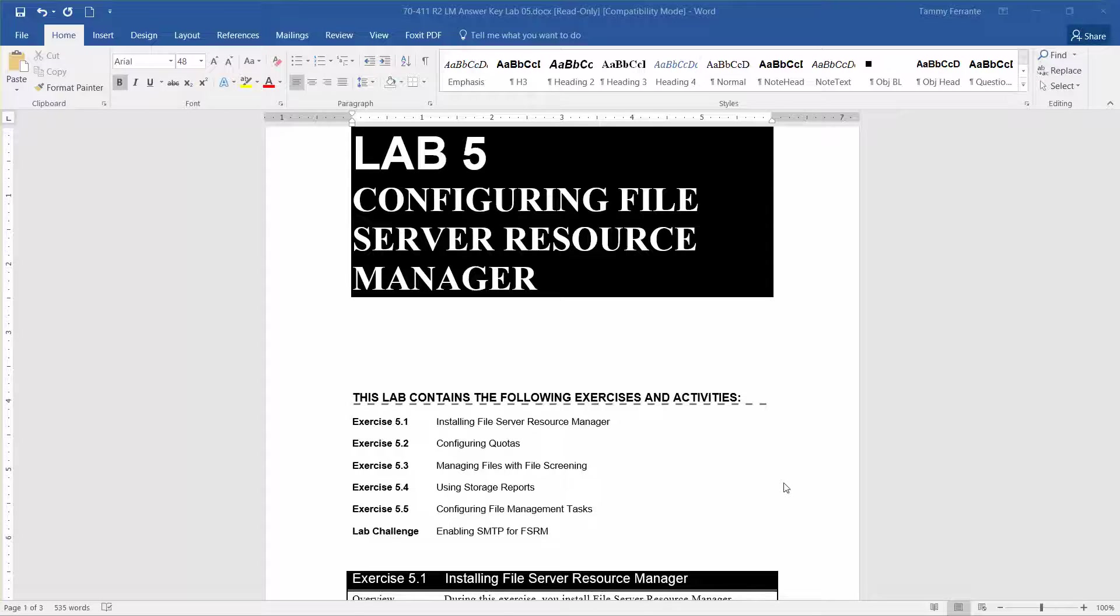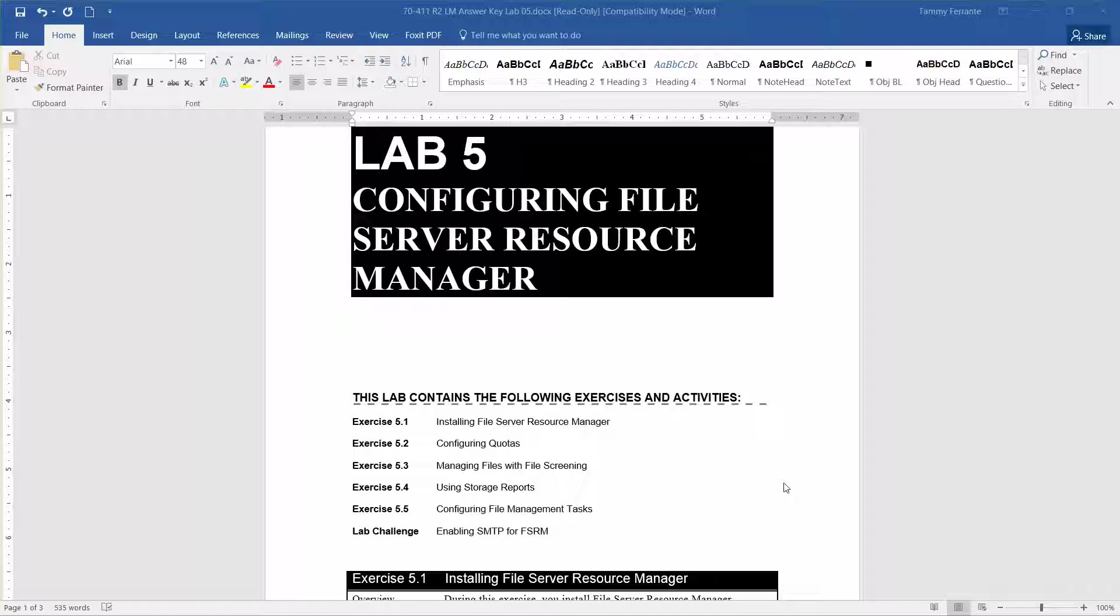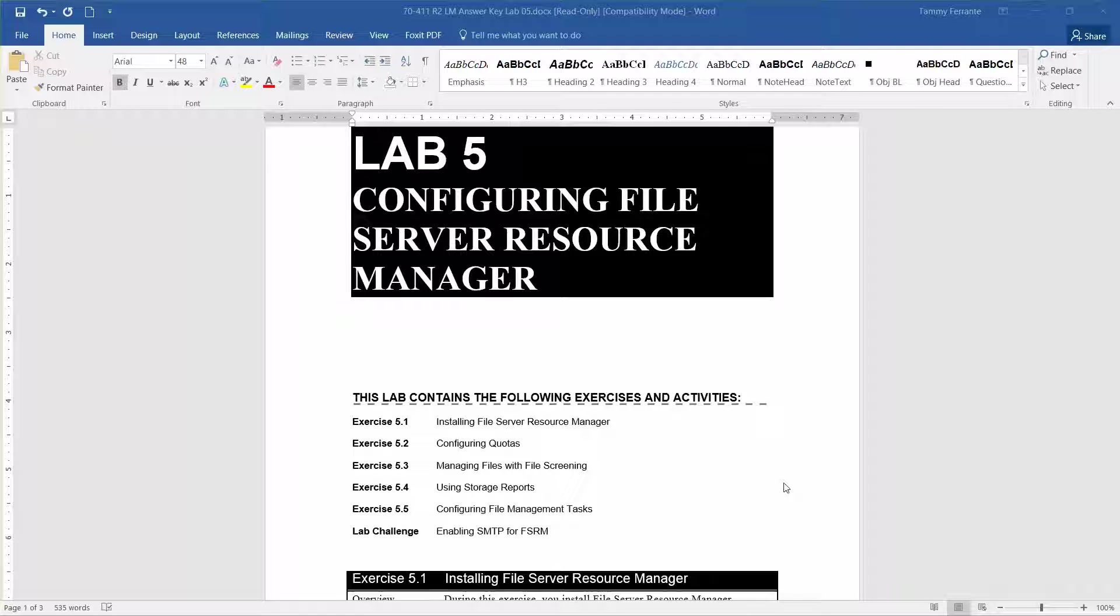Okay, welcome to Lab 5, Configuring File Server Resource Manager as part of the Microsoft Official Academic Course Administering Windows Server 2012 R2 in Preparation for Exam 70-411.